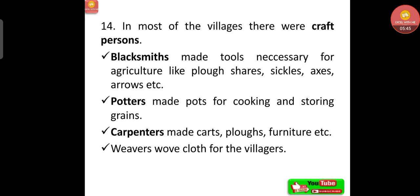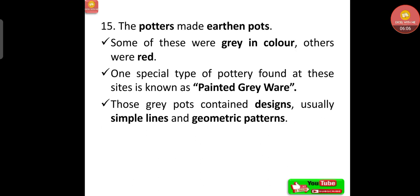In most villages there were craft persons. Blacksmiths made tools necessary for agriculture like ploughshares, sickles, axes, and arrows. Potters made pots for cooking and storing grains. Carpenters made carts, ploughs, and furniture. Weavers wove cloth. Potters also made earthen clay pots — some grey, some red. A special type is known as Painted Grey Ware, featuring simple lines and geometric patterns.